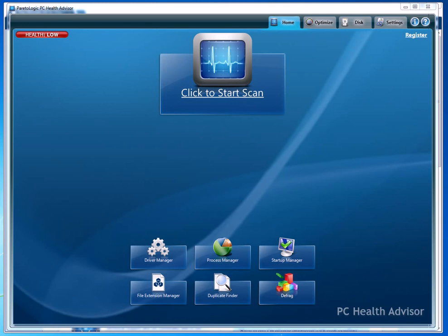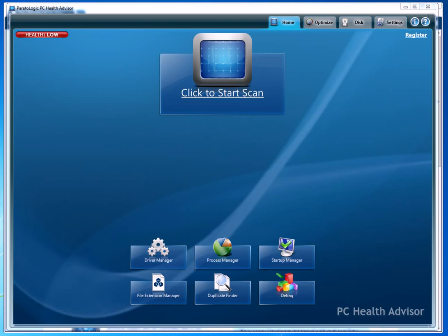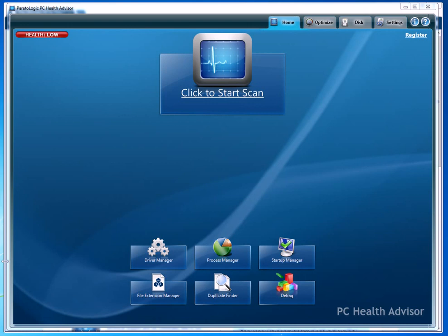One of my favorite pieces of software is this PC Health Advisor. What it does is it allows you to automatically scan your computer for any issue that you're having, and it also allows you to update your drivers.